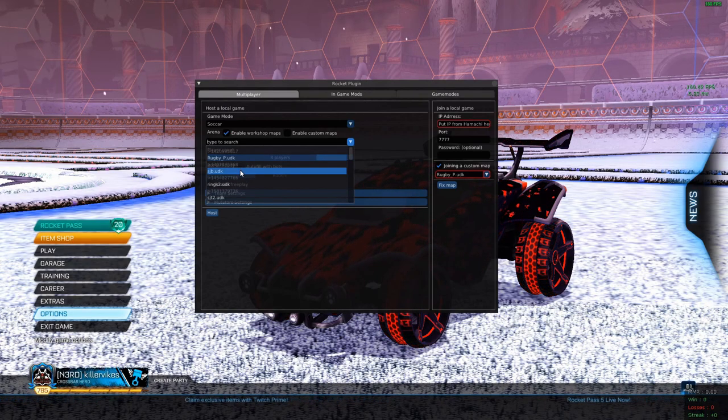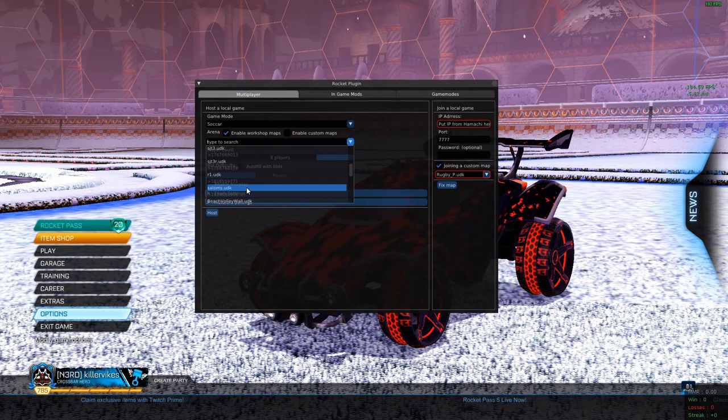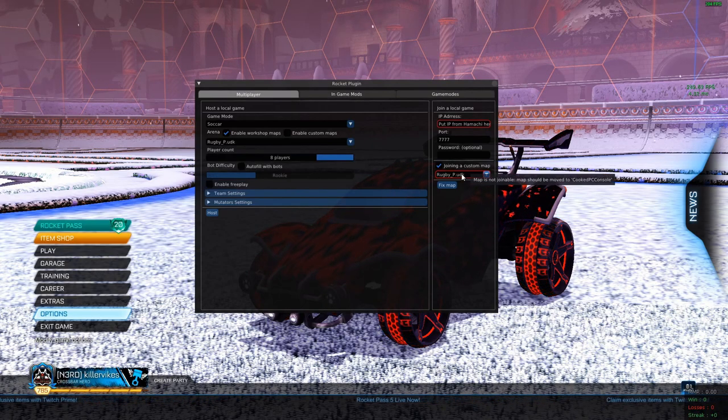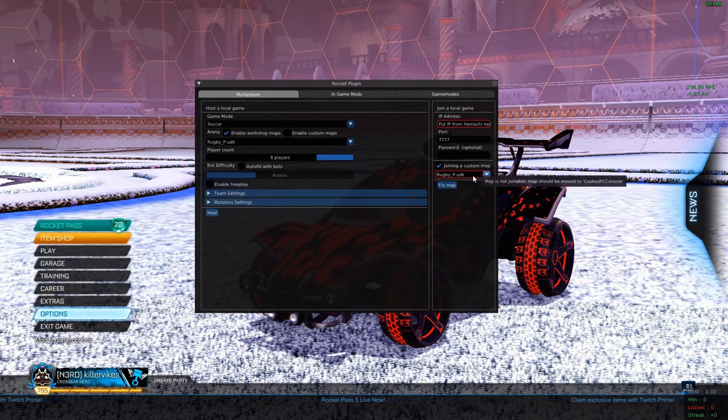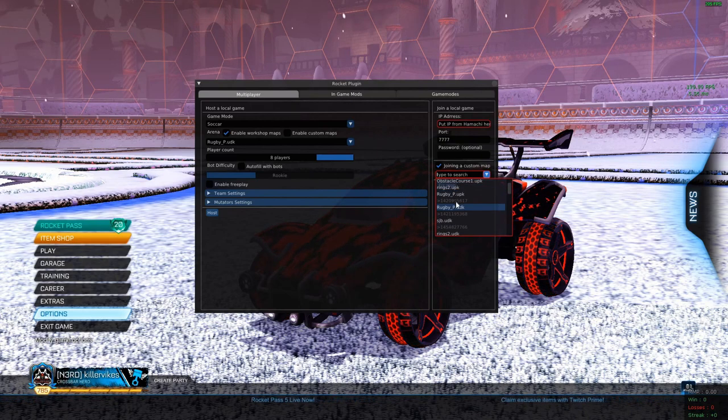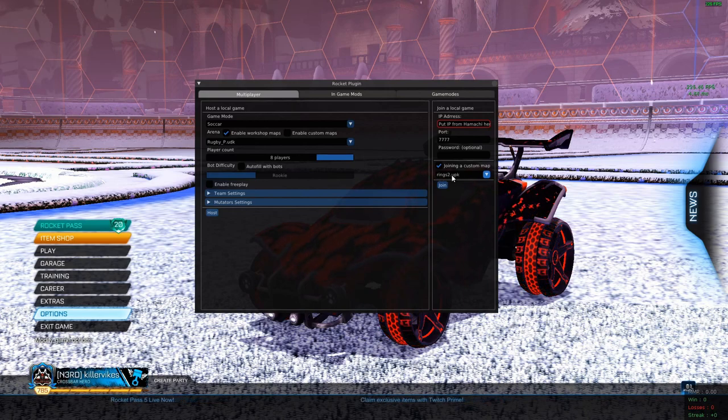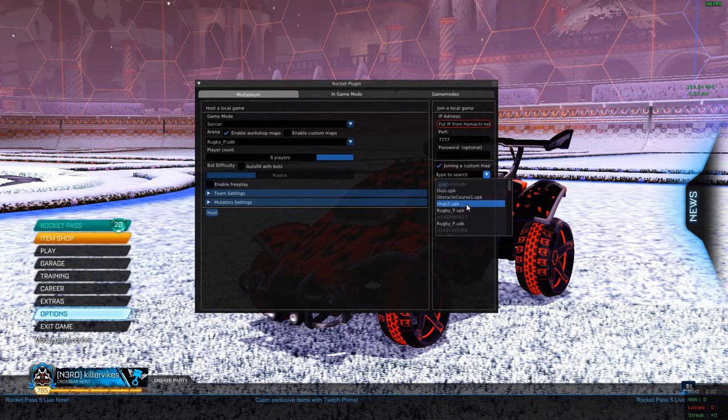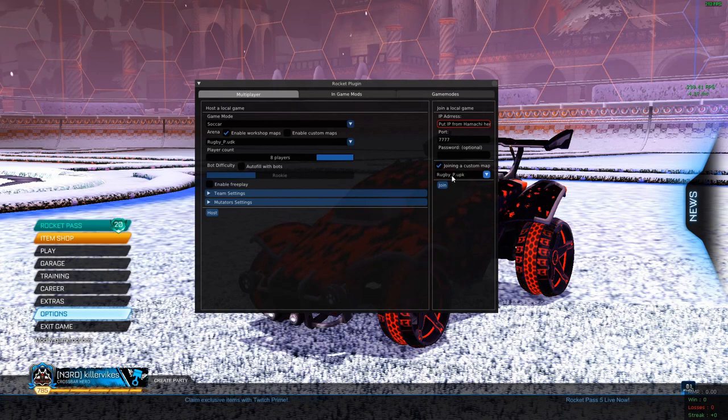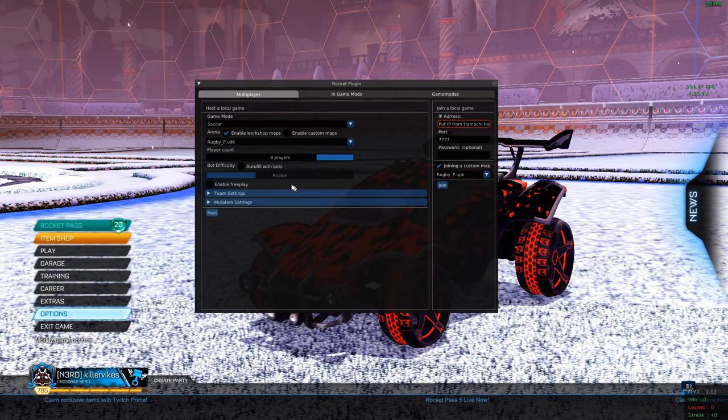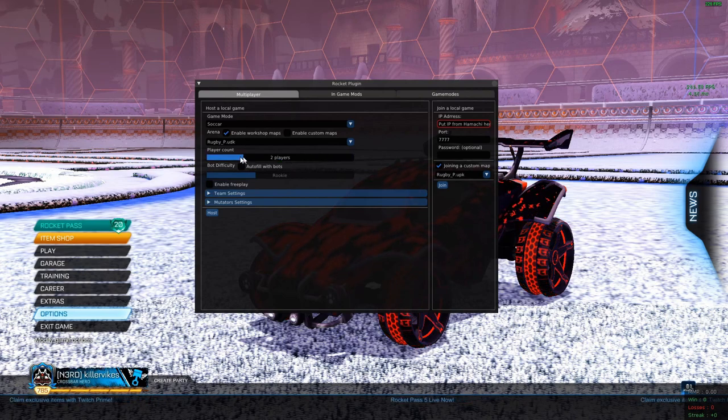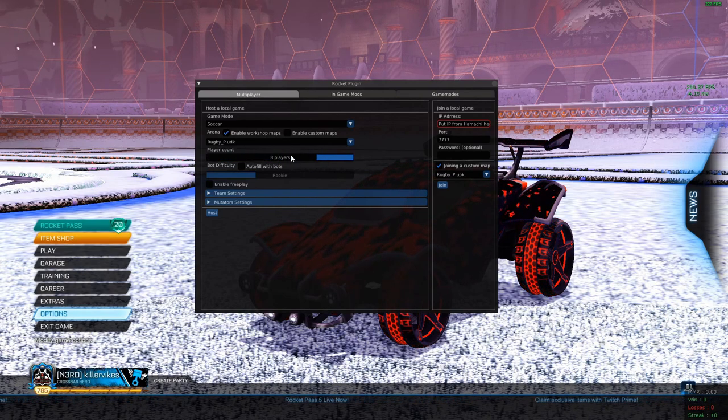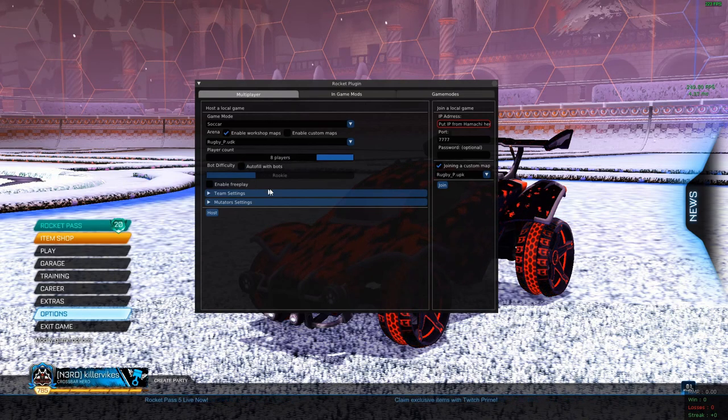You're going to have UDK, which your friends will have UPK. They need to pick UPK. So like rugby, it's URugbyP.UPK. Player count, I don't think it really matters, but make sure you, I usually put it at 8 just because.